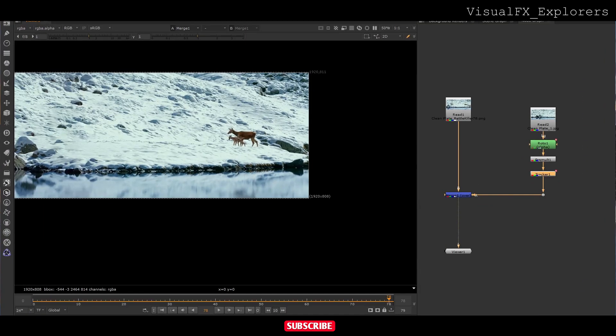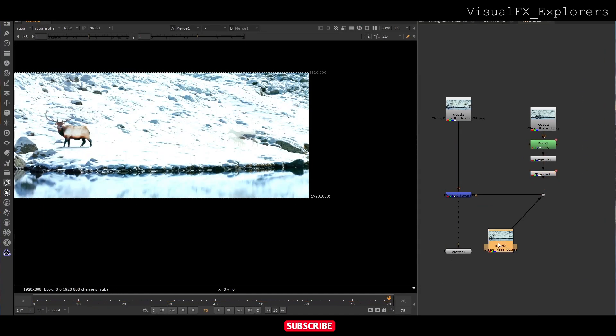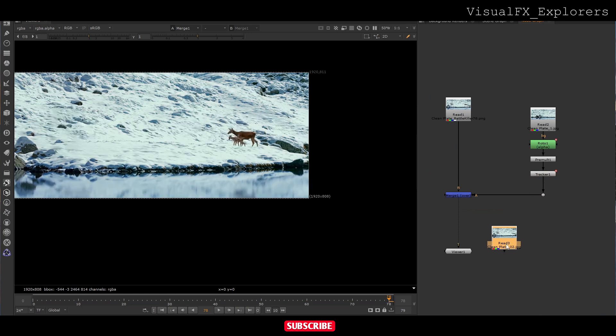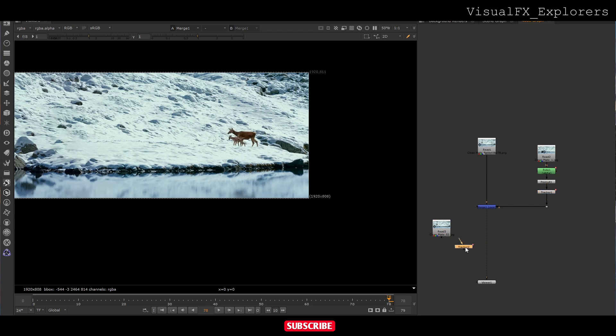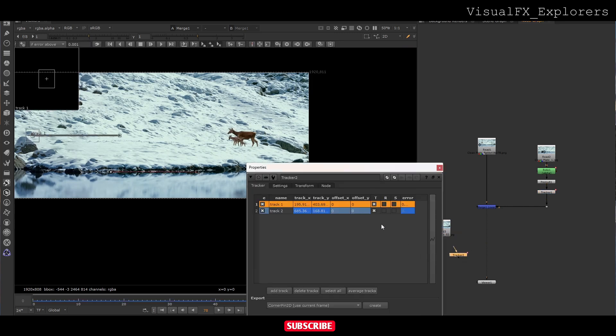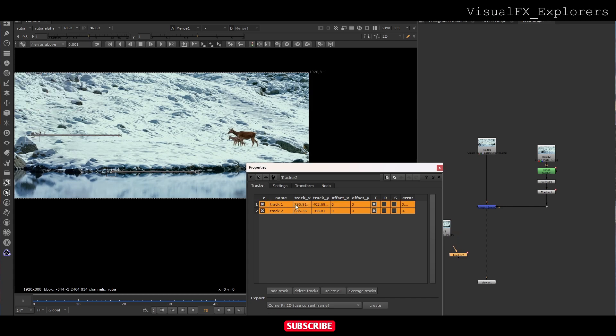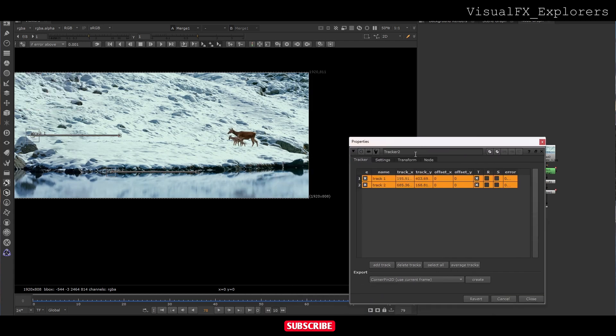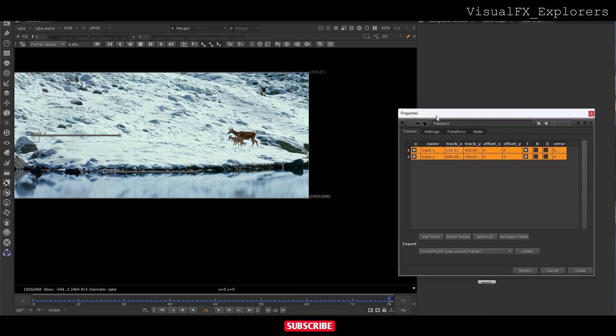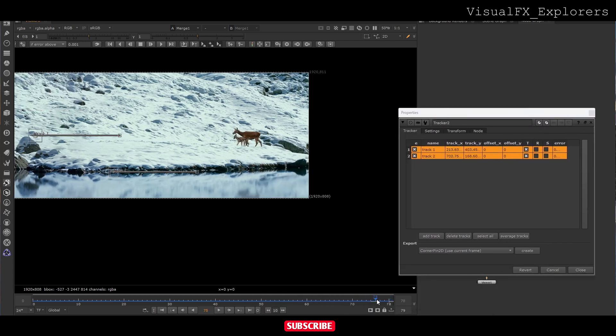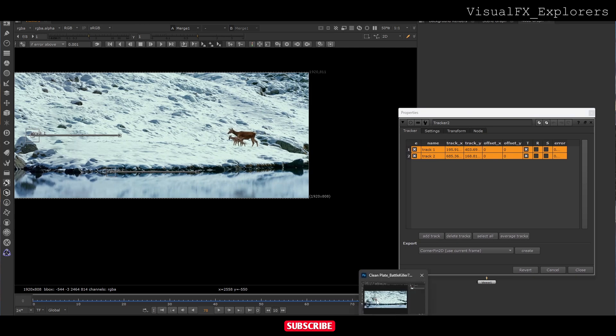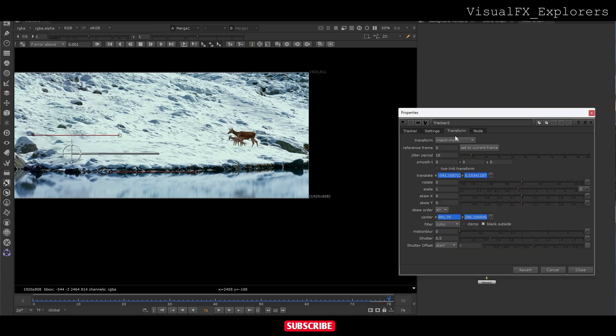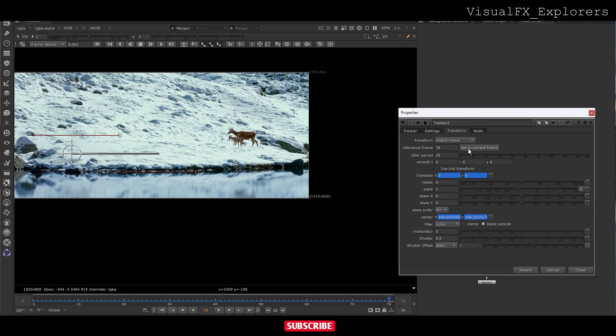Now we will take clean plate 02 here. We will follow the same process. In tracker, we will select all the points and go to the end frame. We are tracking from the end. For this I will take match move and set to current frame. See, it's going to frame 78.